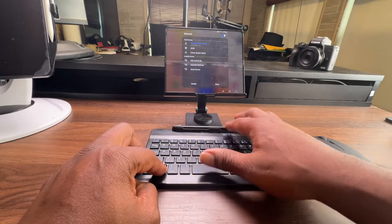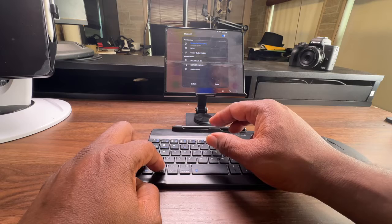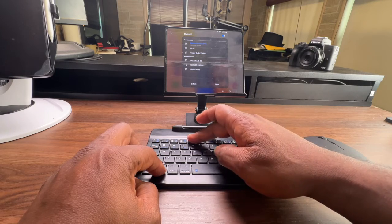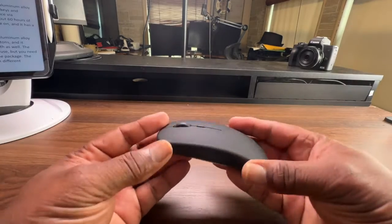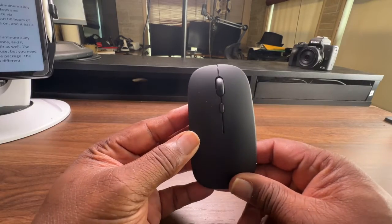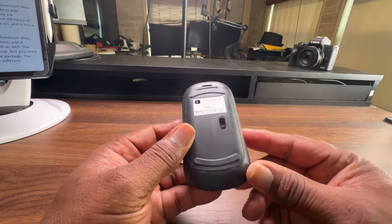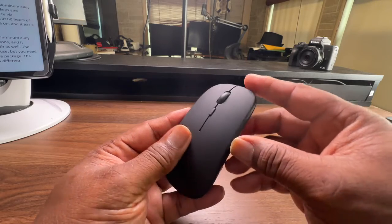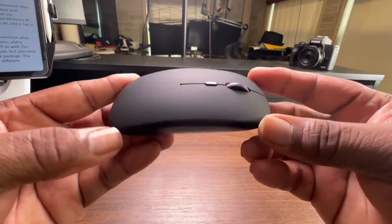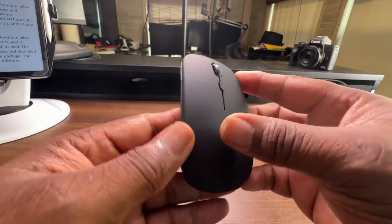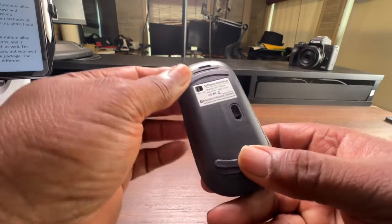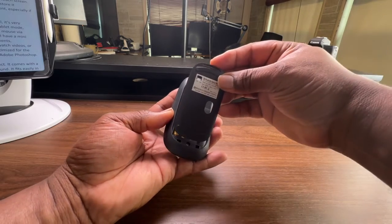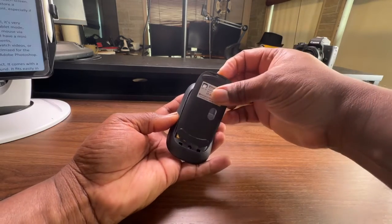Then you get a Bluetooth mouse which is also made of aluminum alloy and has a smooth surface. It has a scroll wheel and two buttons, and connects to your device via Bluetooth as well. You need to buy an extra battery for it because it's not included in the package.